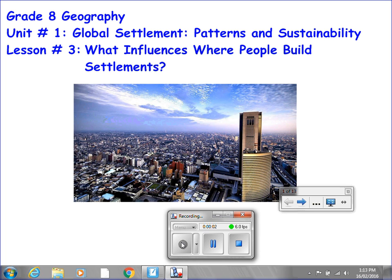Welcome back to Grade 8 Geography, Unit Number 1, Global Settlement Patterns and Sustainability. This is Lesson Number 3: What Influences Where People Build Settlements.